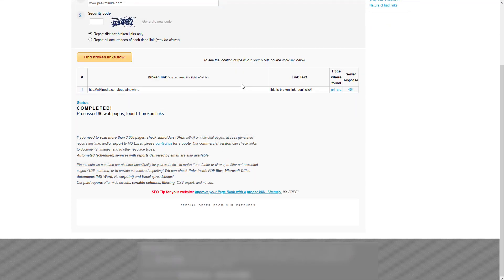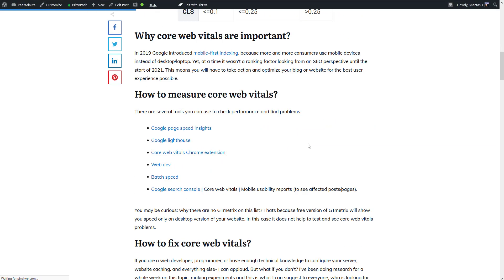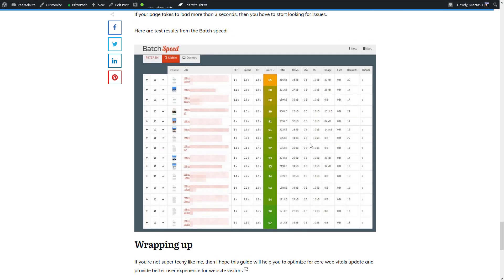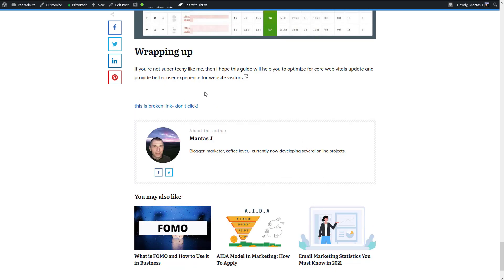All right, the test is finished. There are actually no broken links on my website, but I created one on one of my pages just to prove it is really working. You can click on the URL where that broken link exists. When I open my website and scroll down, I can see this is a broken link. I did it on purpose just to prove the tool is really working.